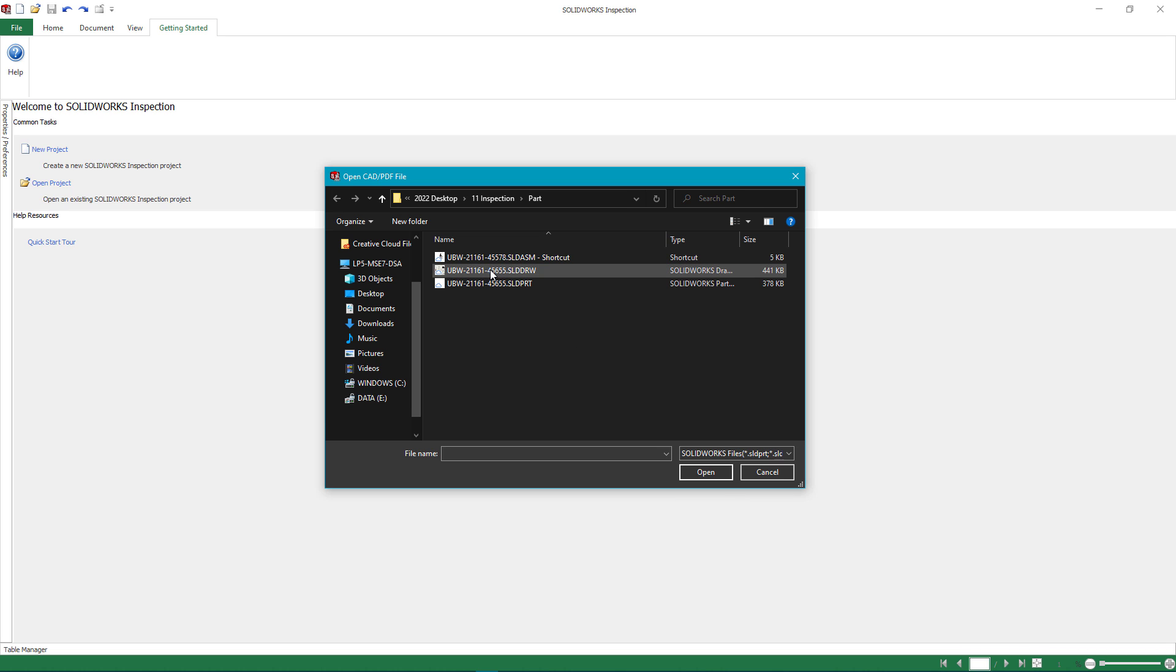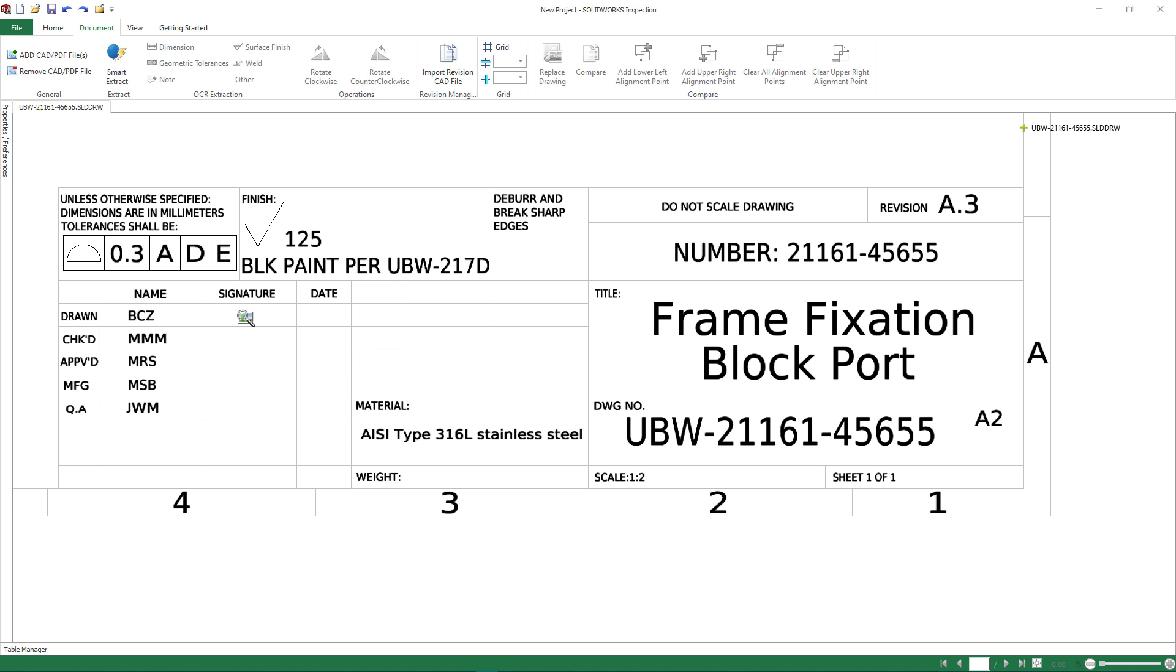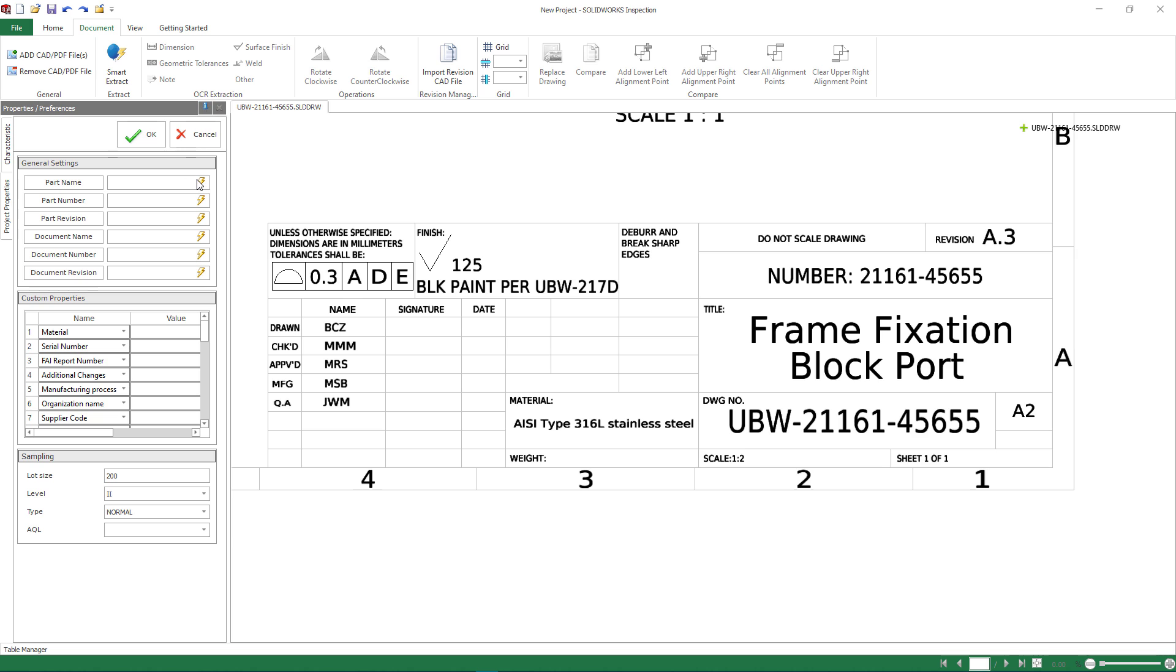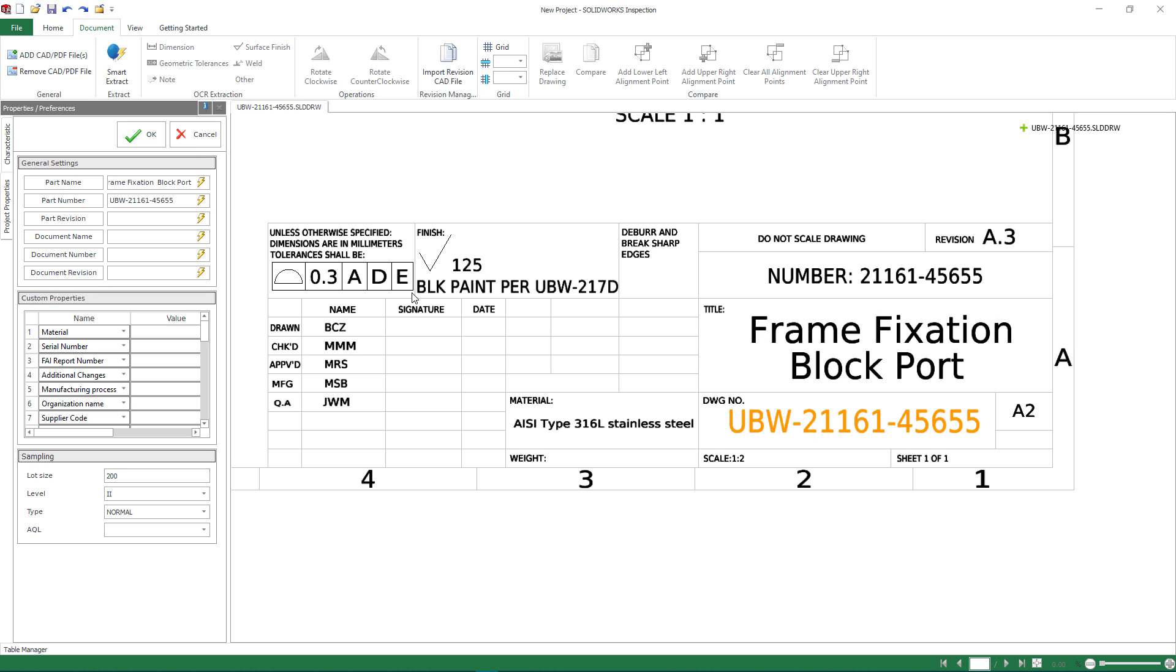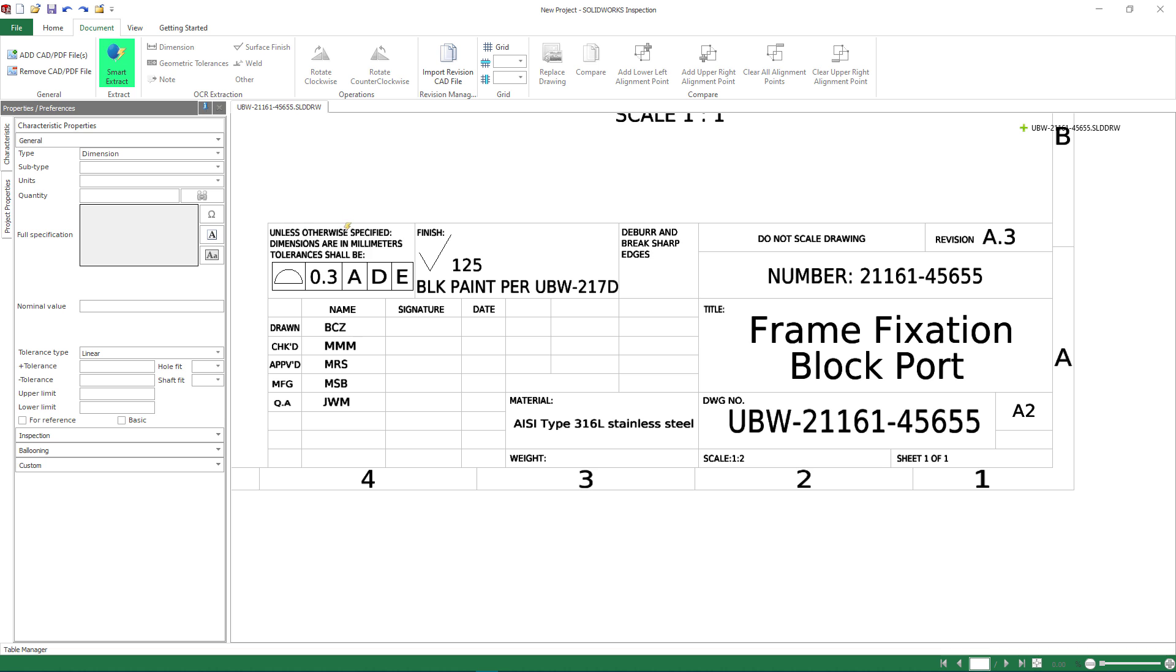Here you can start the project off by importing a SolidWorks drawing directly into the standalone application and then extracting relevant part information such as the part description, part number, and the current revision. The same smart extraction method is used to gather dimensional and tolerance characteristics needed for this report.